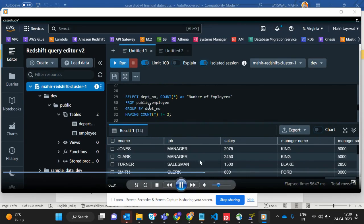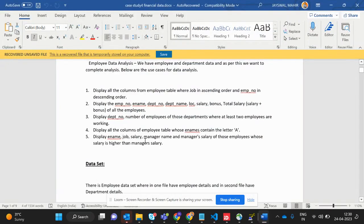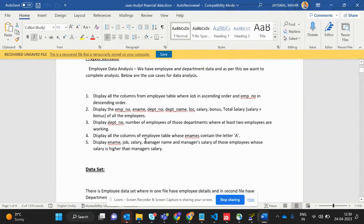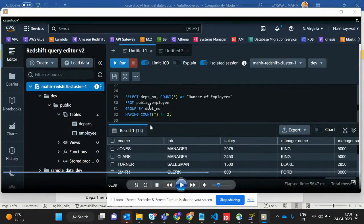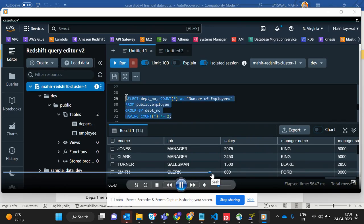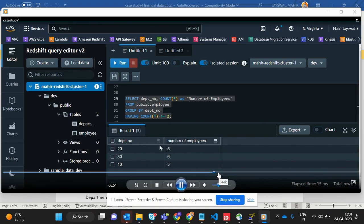Now we'll perform the queries. The first query asks to display the department number and number of employees in departments where at least two employees are working. The logic is a HAVING clause with COUNT greater than or equal to two. If I run it, this is the output — departments with two or more employees.